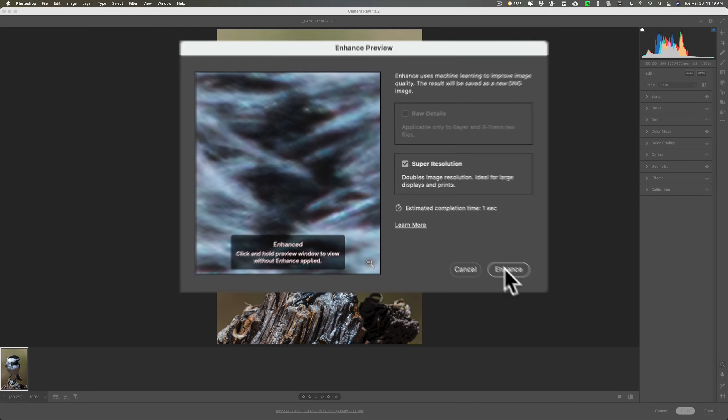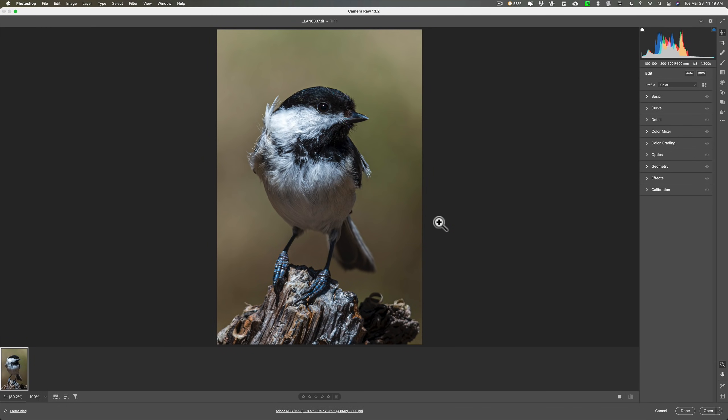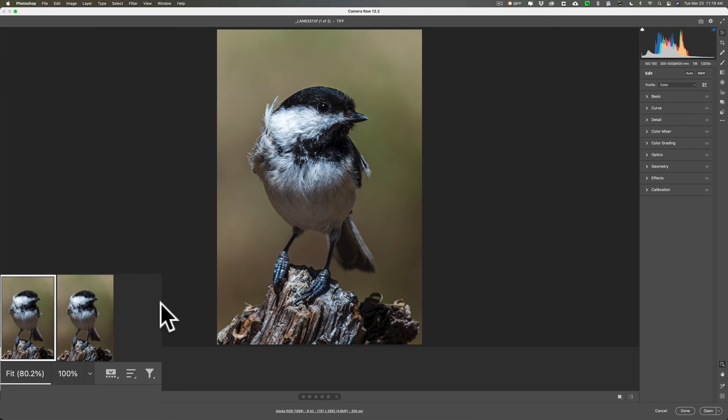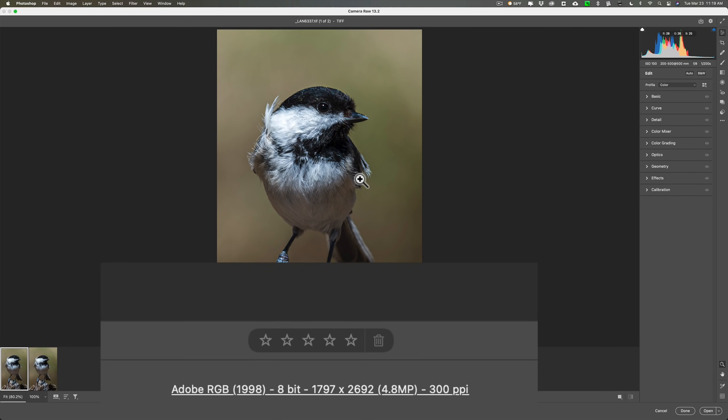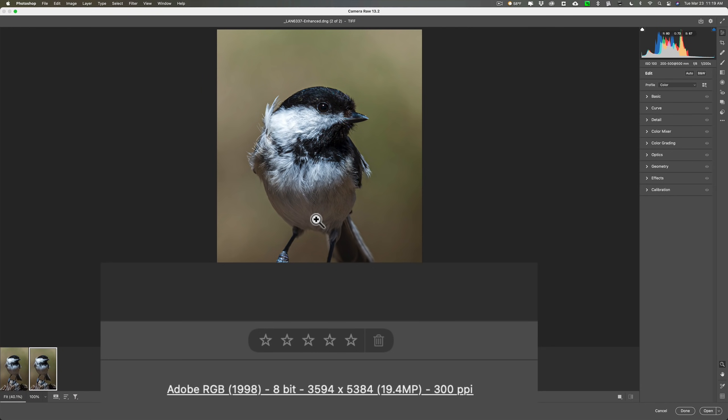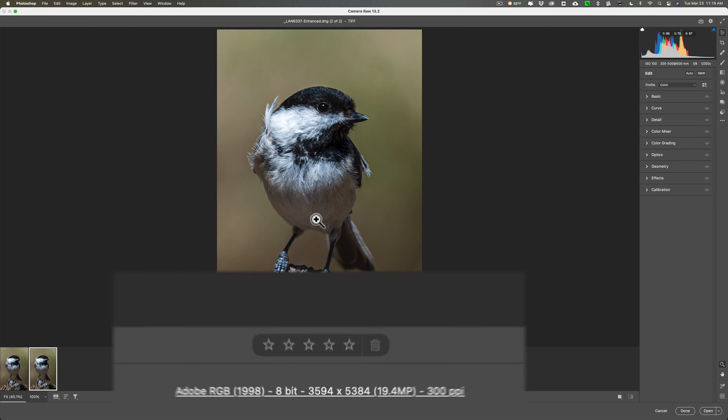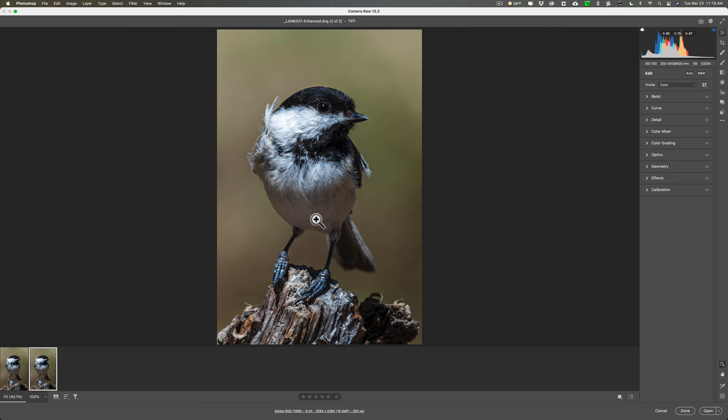When you do that, you'll see that there's one checkbox: super resolution. It's as simple as that. Just make sure that checkbox is checked, then click enhance. There's really no control here. You're just doubling the length and doubling the width of the image, and that in effect quadruples the megapixel size. So down here you'll see in the film strip we now have two images. This is the original image: 1797 by 2692, 4.8 megapixels. Next to it is our enhanced image: 3594 by 5384, 19.4 megapixels.